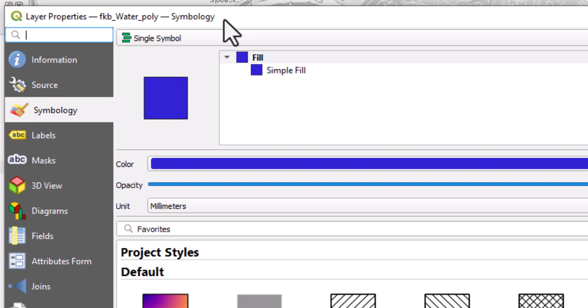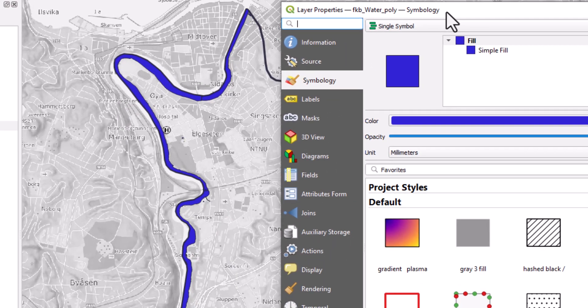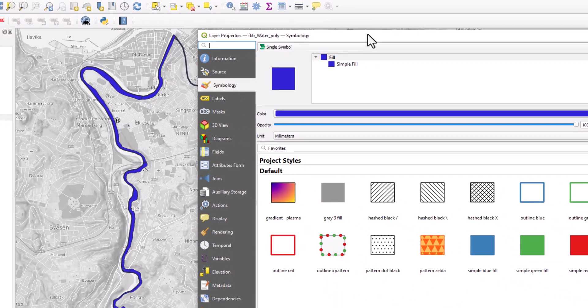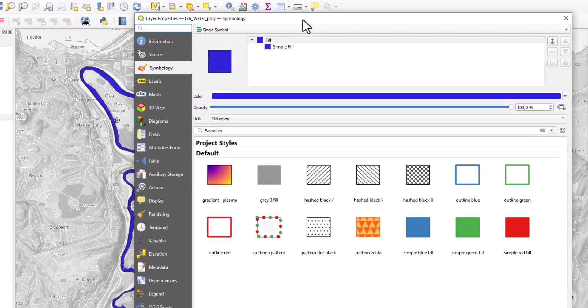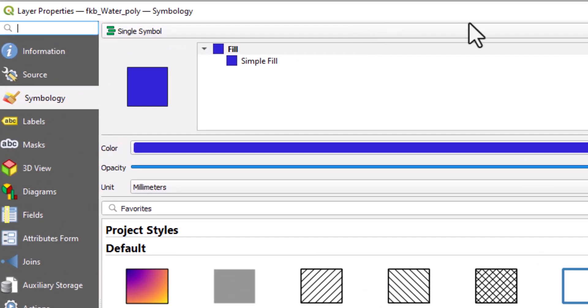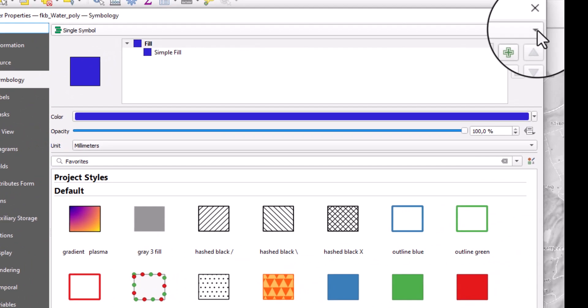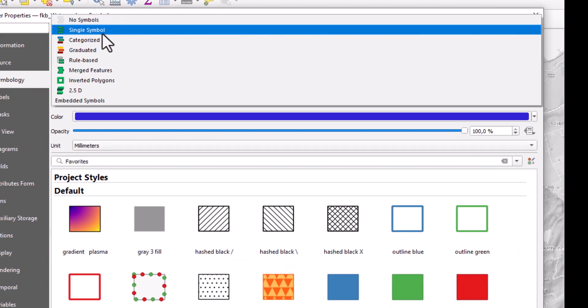So that means this blue color here is used for the entire layer. If I want to have a unique symbol for unique classes, I can do so by selecting the categorized symbolization.